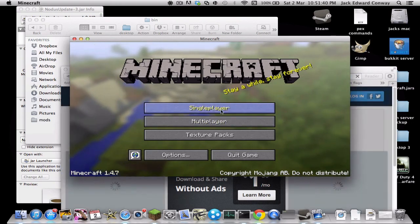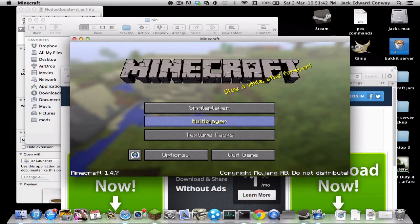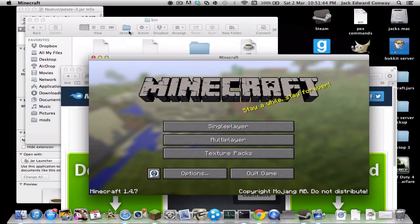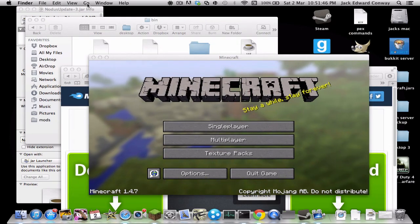Hey guys, today I'll be bringing you a tutorial on how to install Nodus. This is primarily for Mac but will also work on Windows.